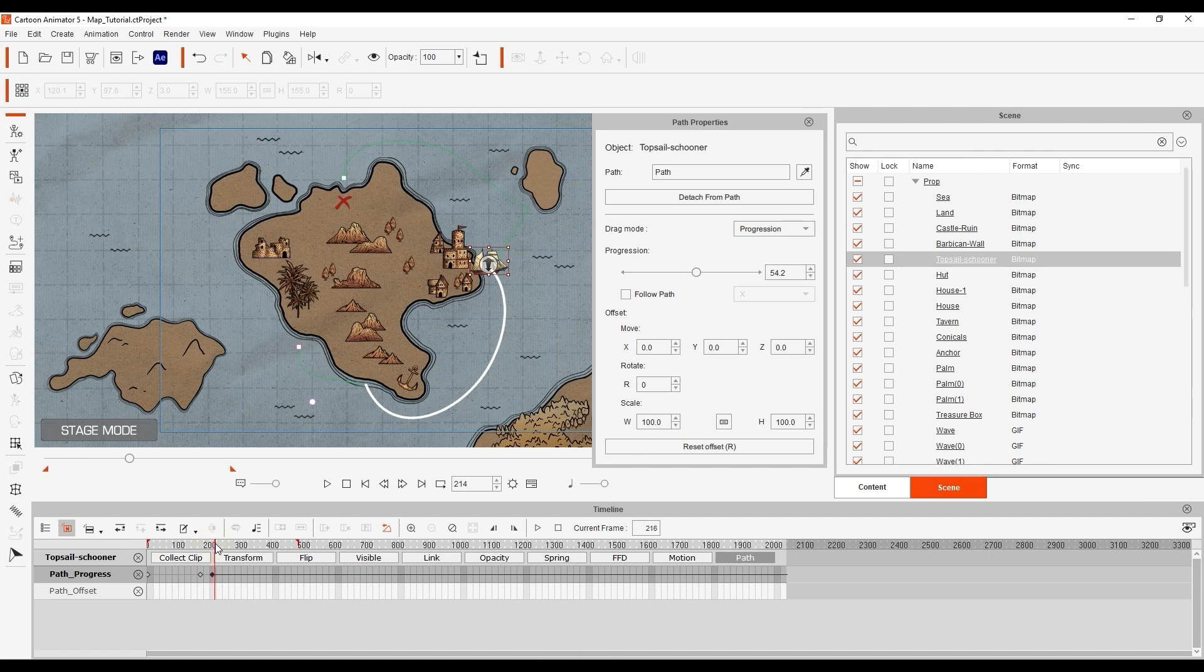We then want to repeat the process where the skull and crossbones pop up, bringing the slider on the progression bar further down.